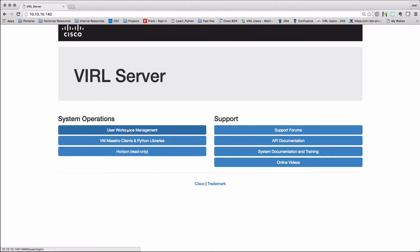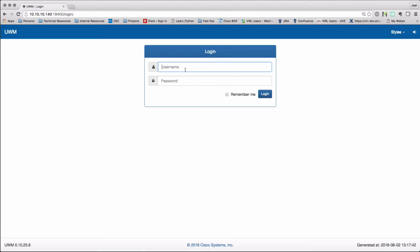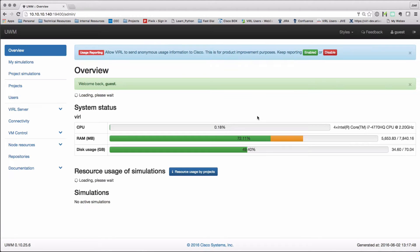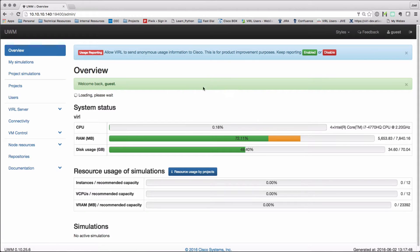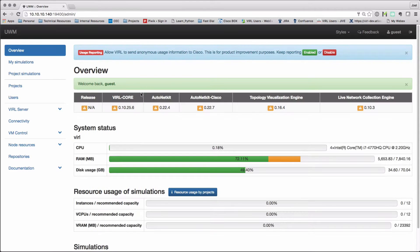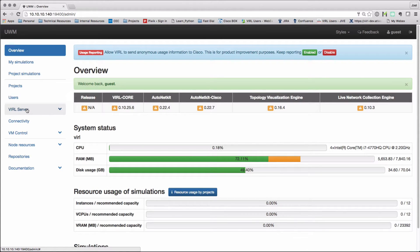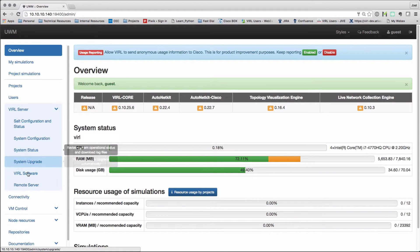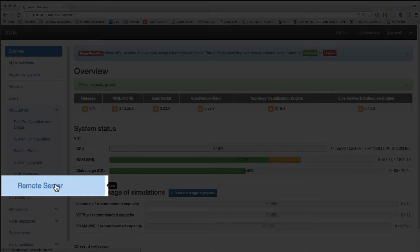We're going to start off by logging into the user workspace management interface as usual. You can log in either as guest or UWM admin. Now under the viral server tab, we have a new option, which is remote server. We'll take a look at that in a moment.